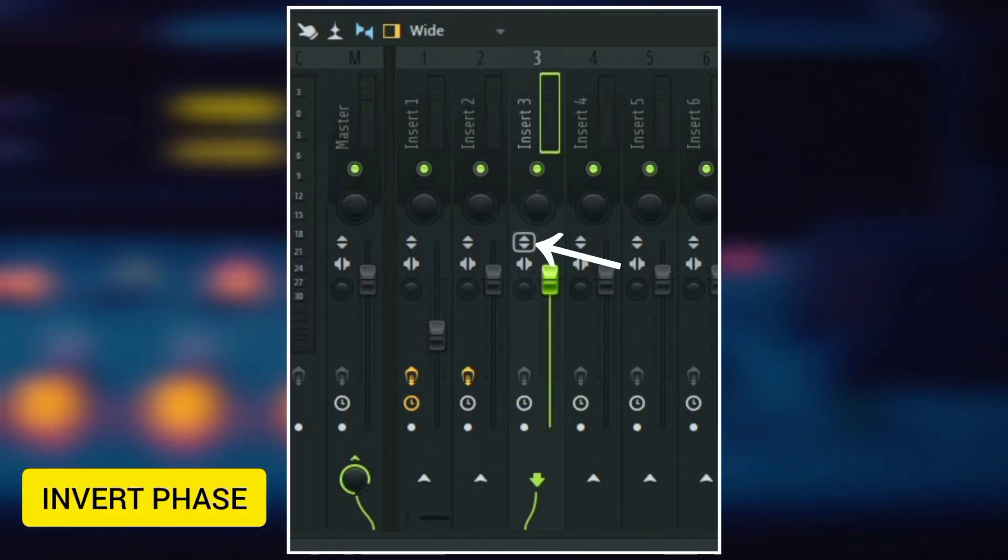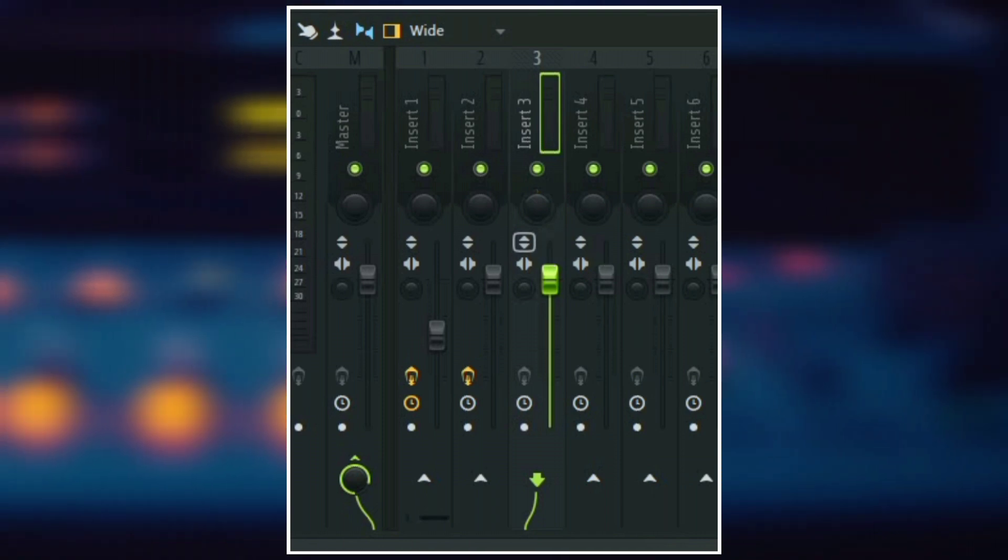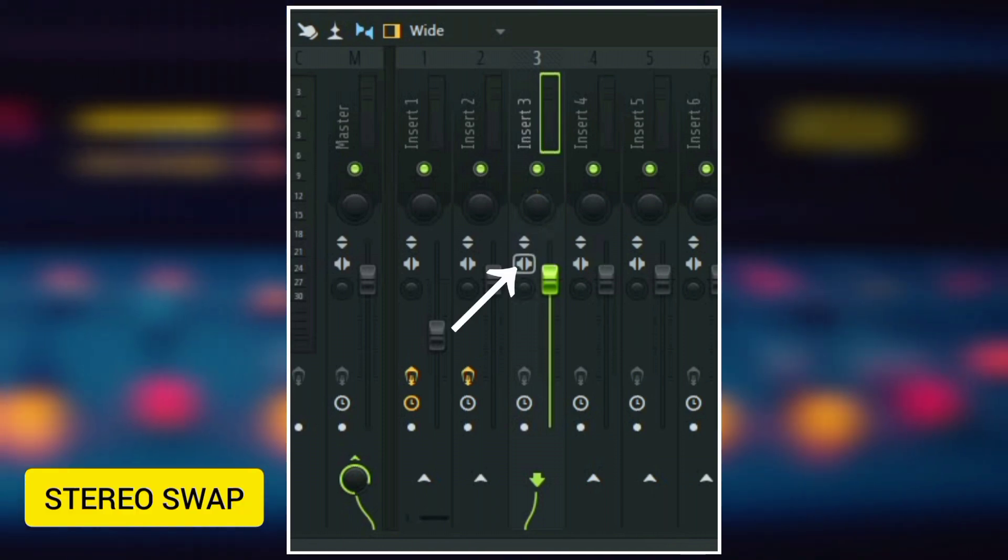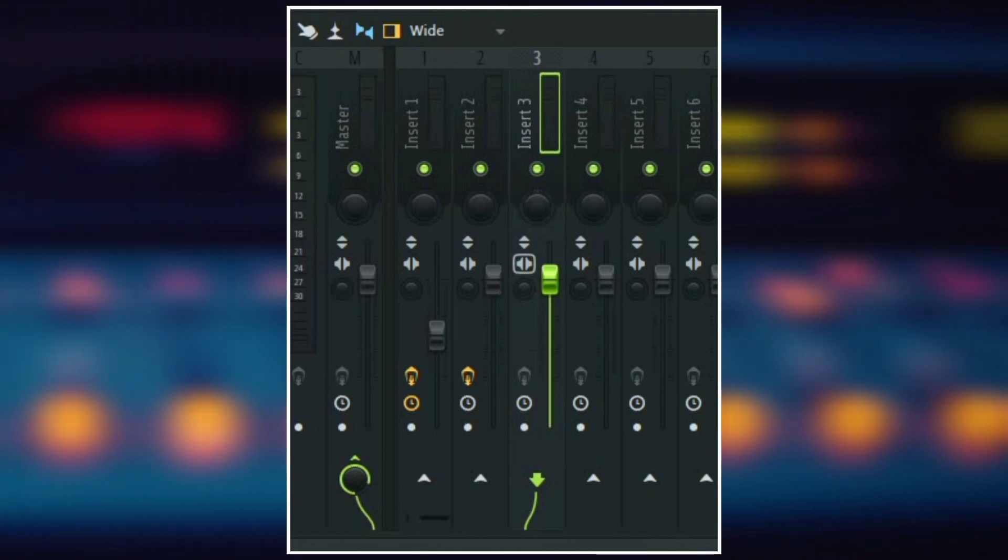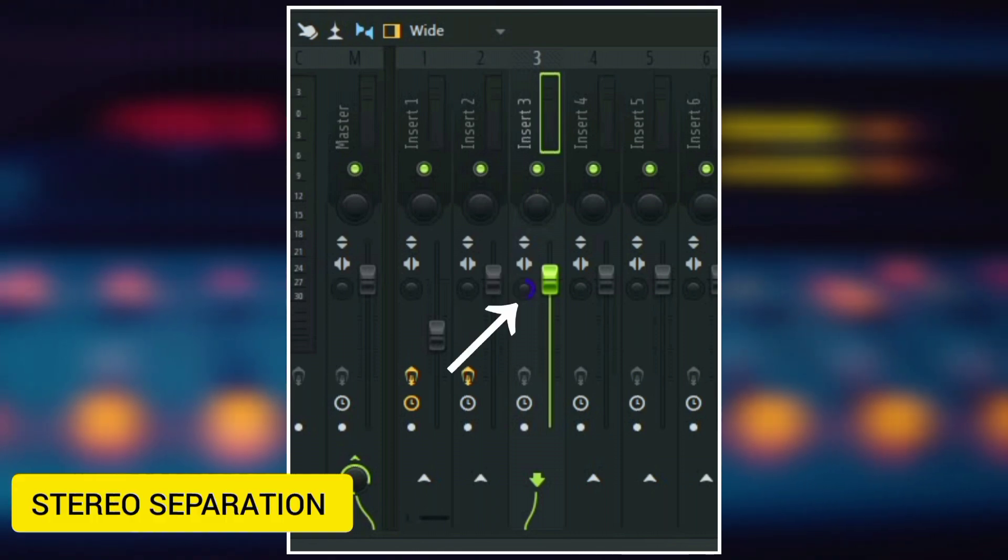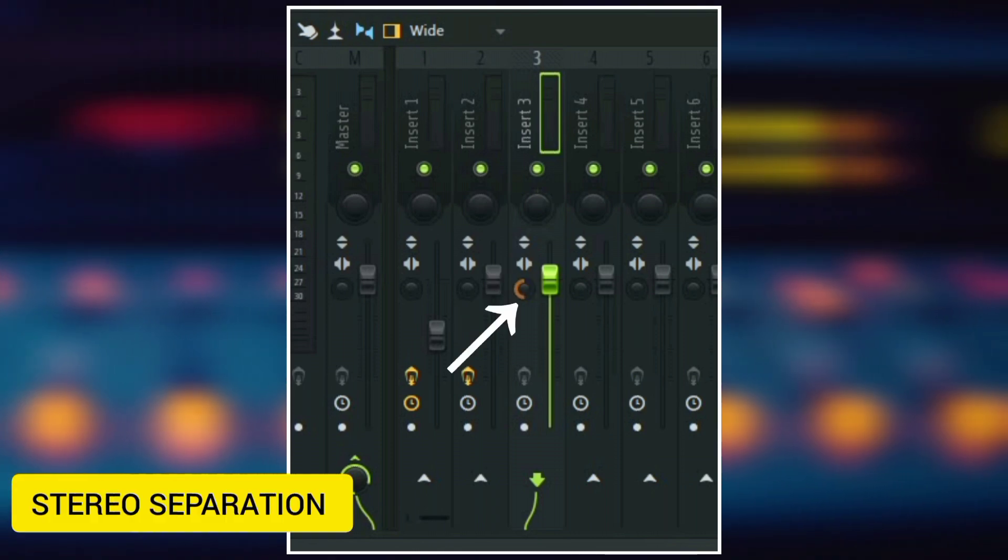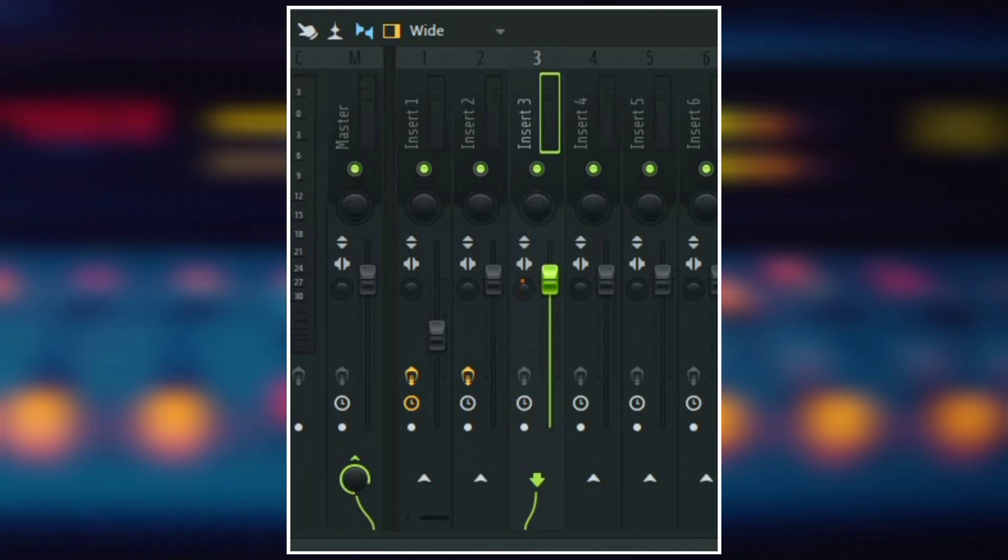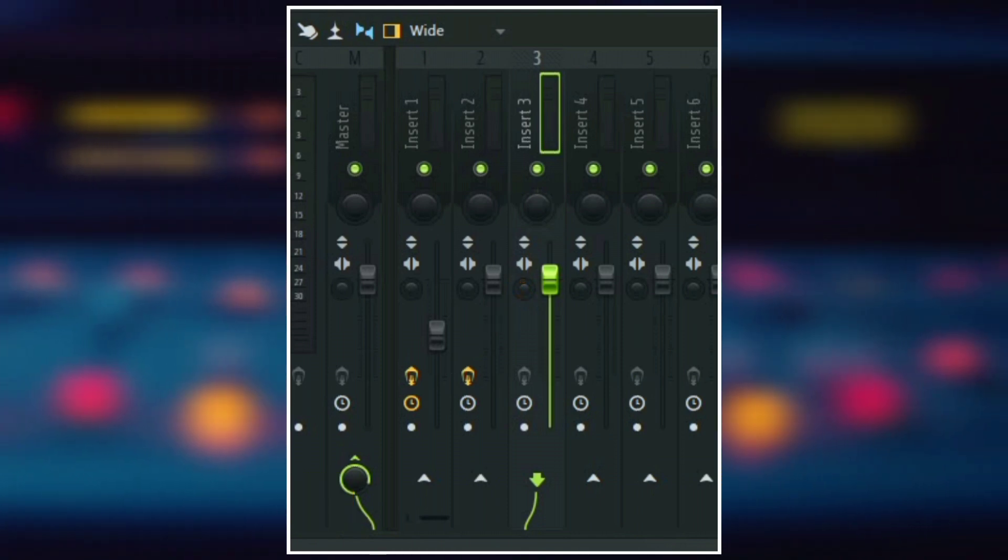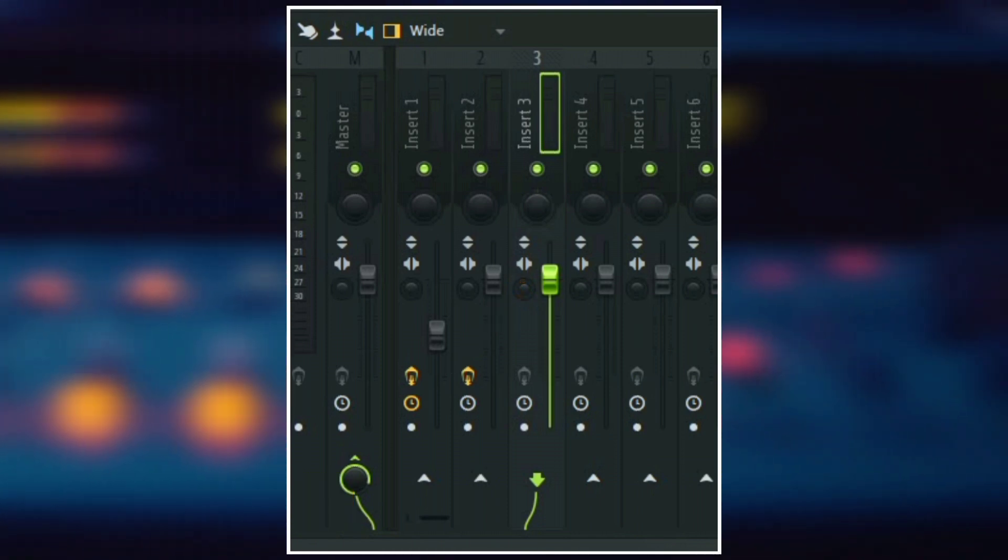Next is the invert wave, which is used to flip the sign of a waveform. And then here we have the swap stereo, used to swap the stereo sound left or right. So here we have the stereo separation knob. You can use this to switch an audio to mono which is thinner or to stereo which is wider.